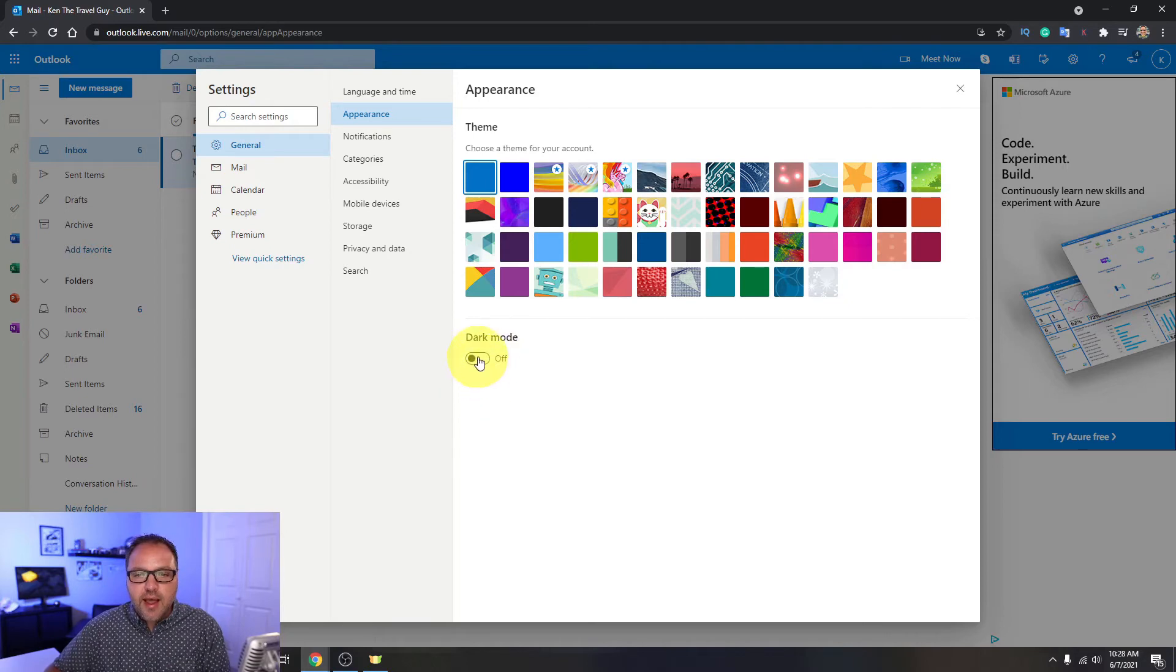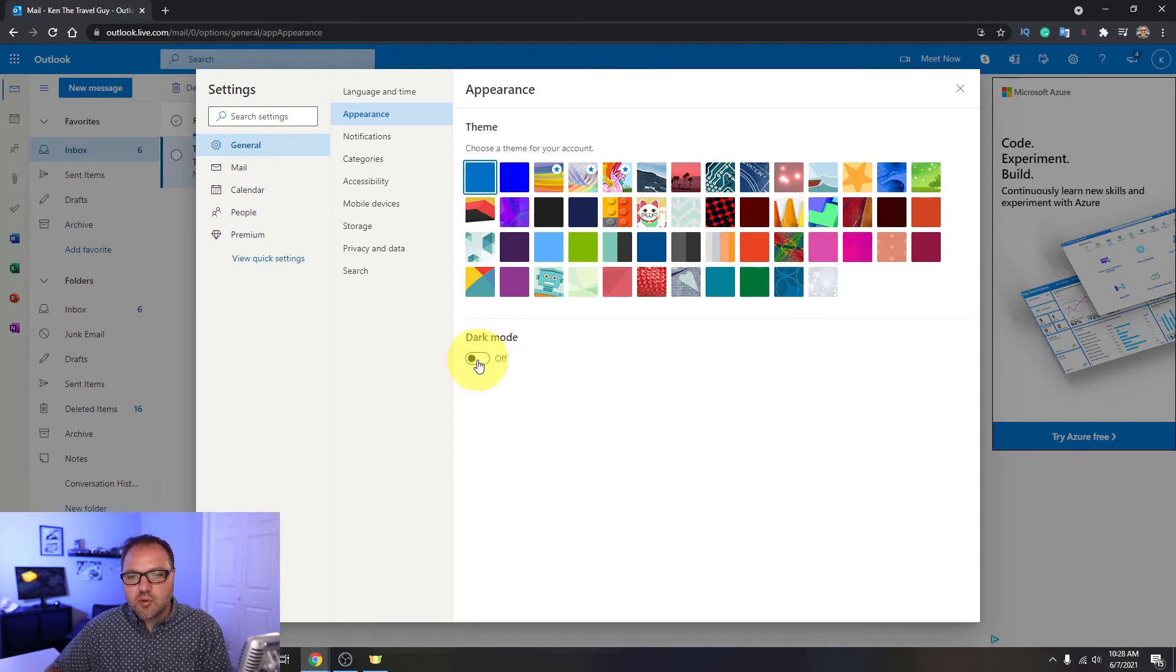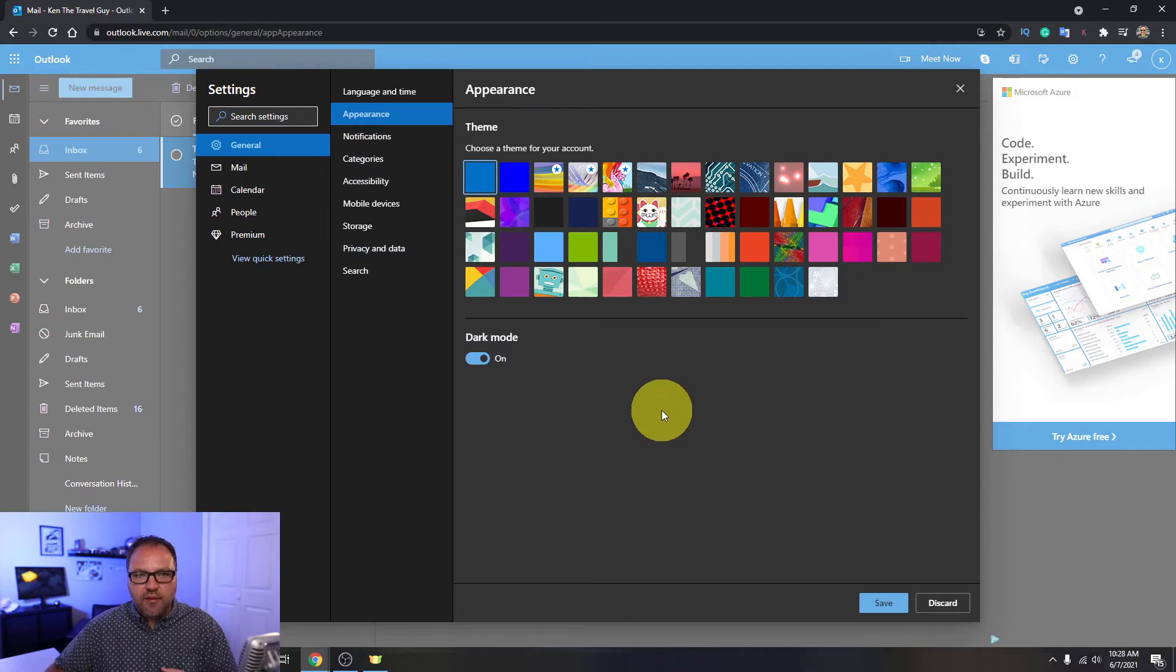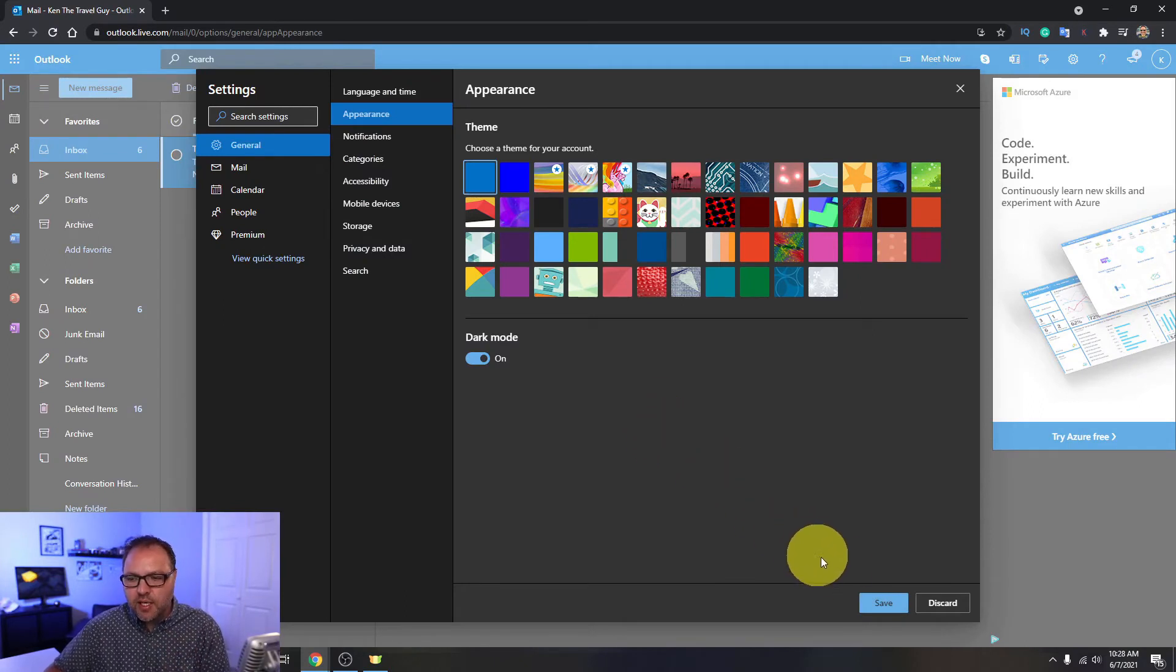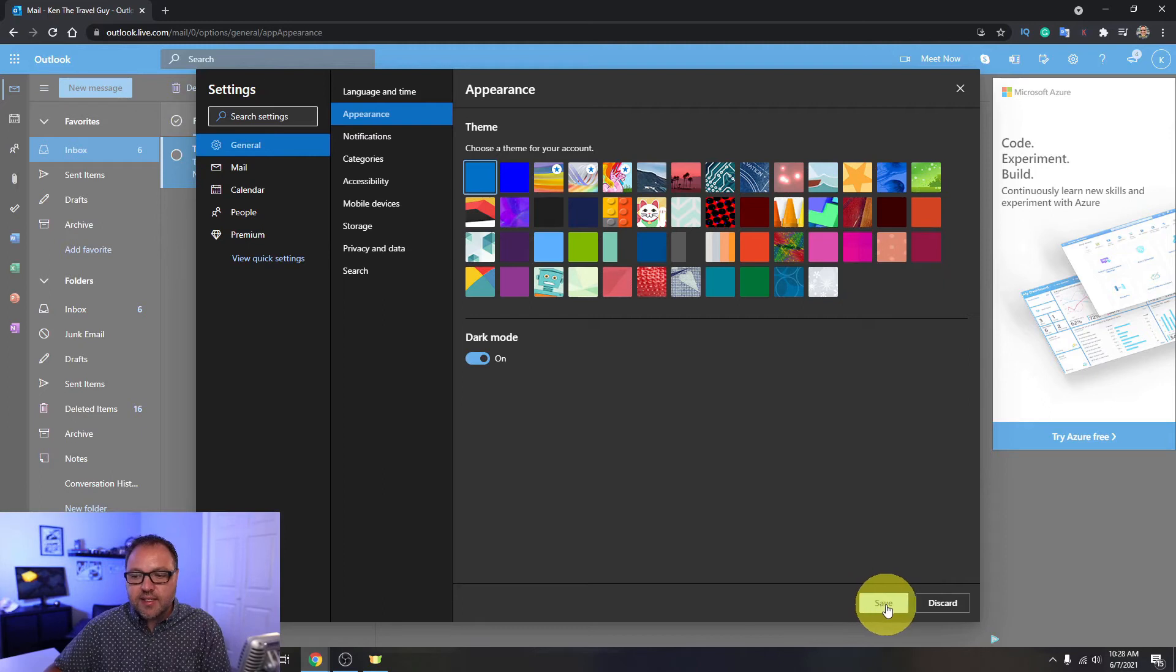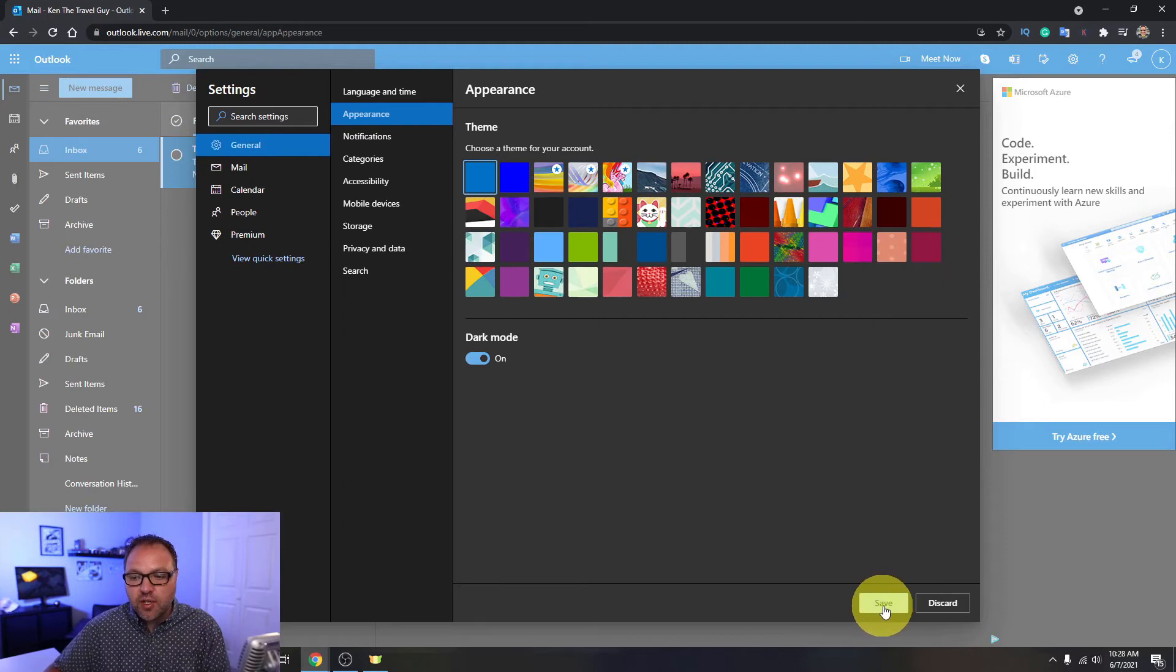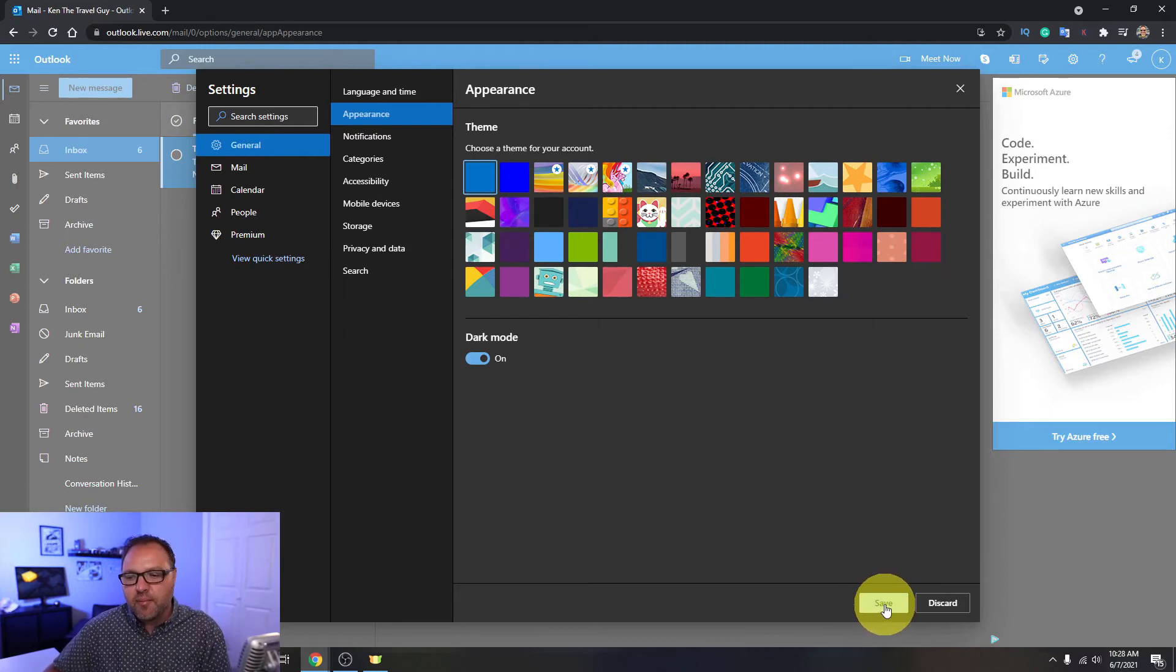So we want to go ahead and left-click on that, and it's going to switch the toggle switch. And watch what happens here - it's going to turn everything to dark. Now before we exit out here, we do need to make sure we hit save here in the bottom right-hand corner.